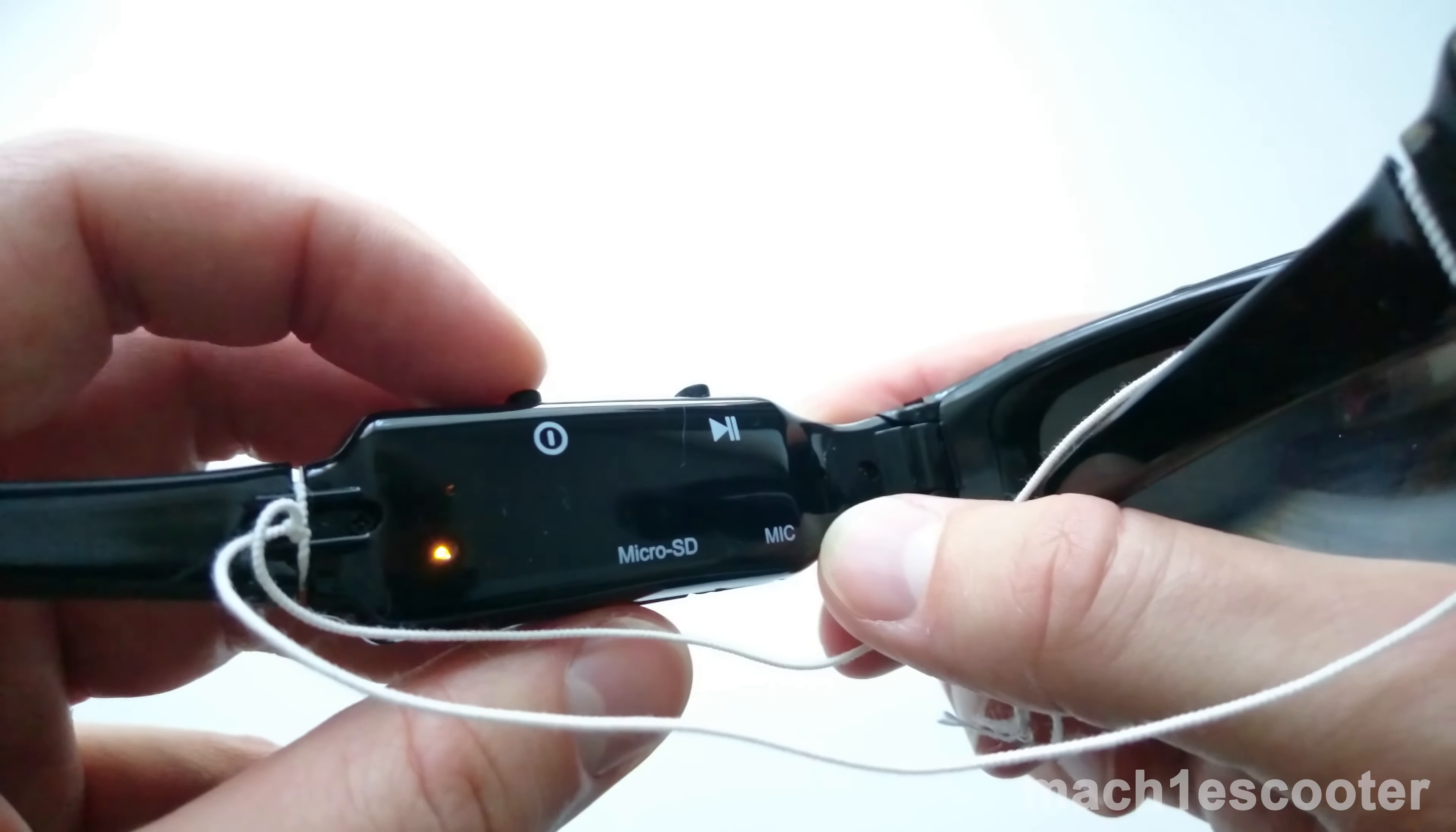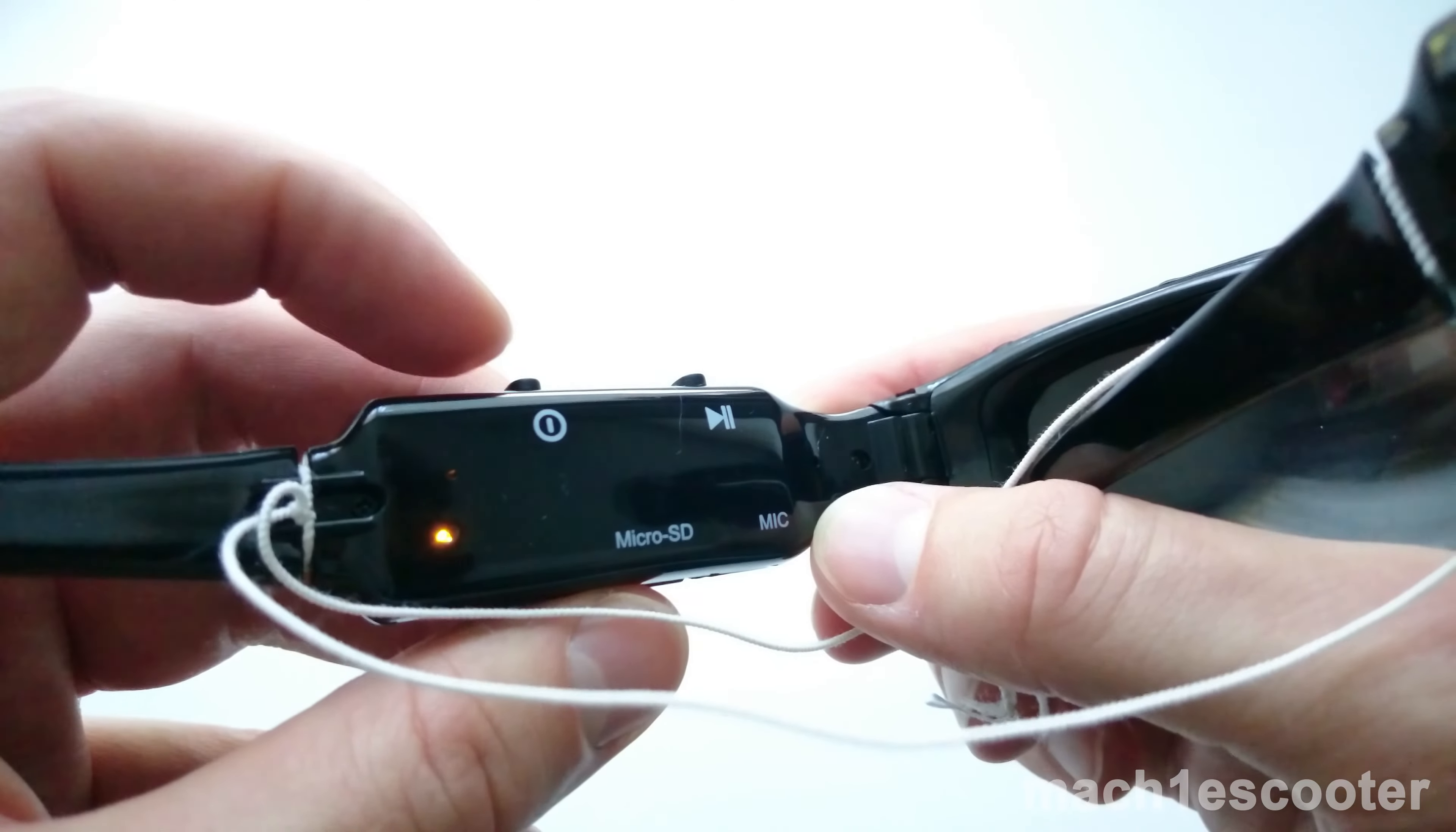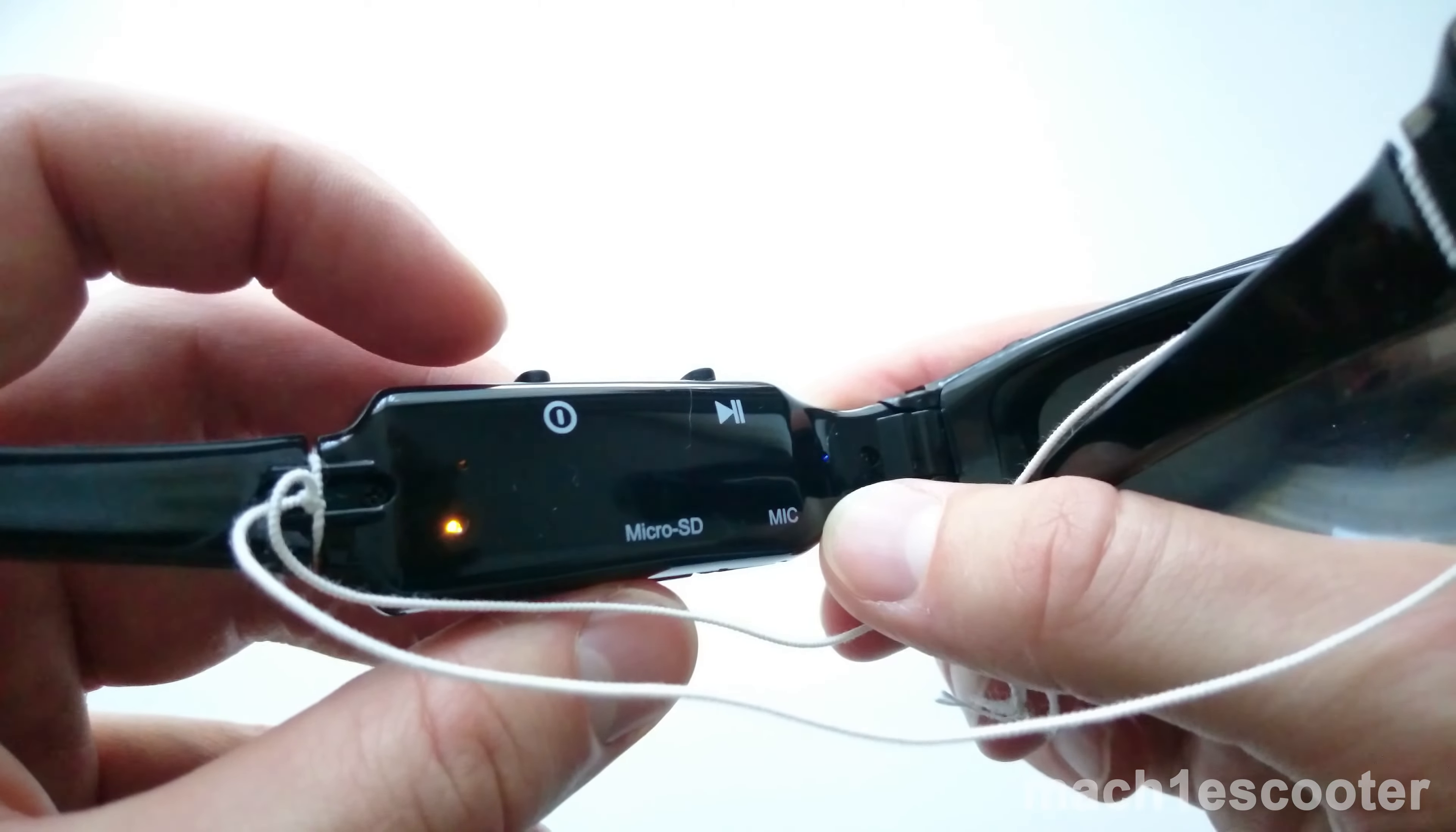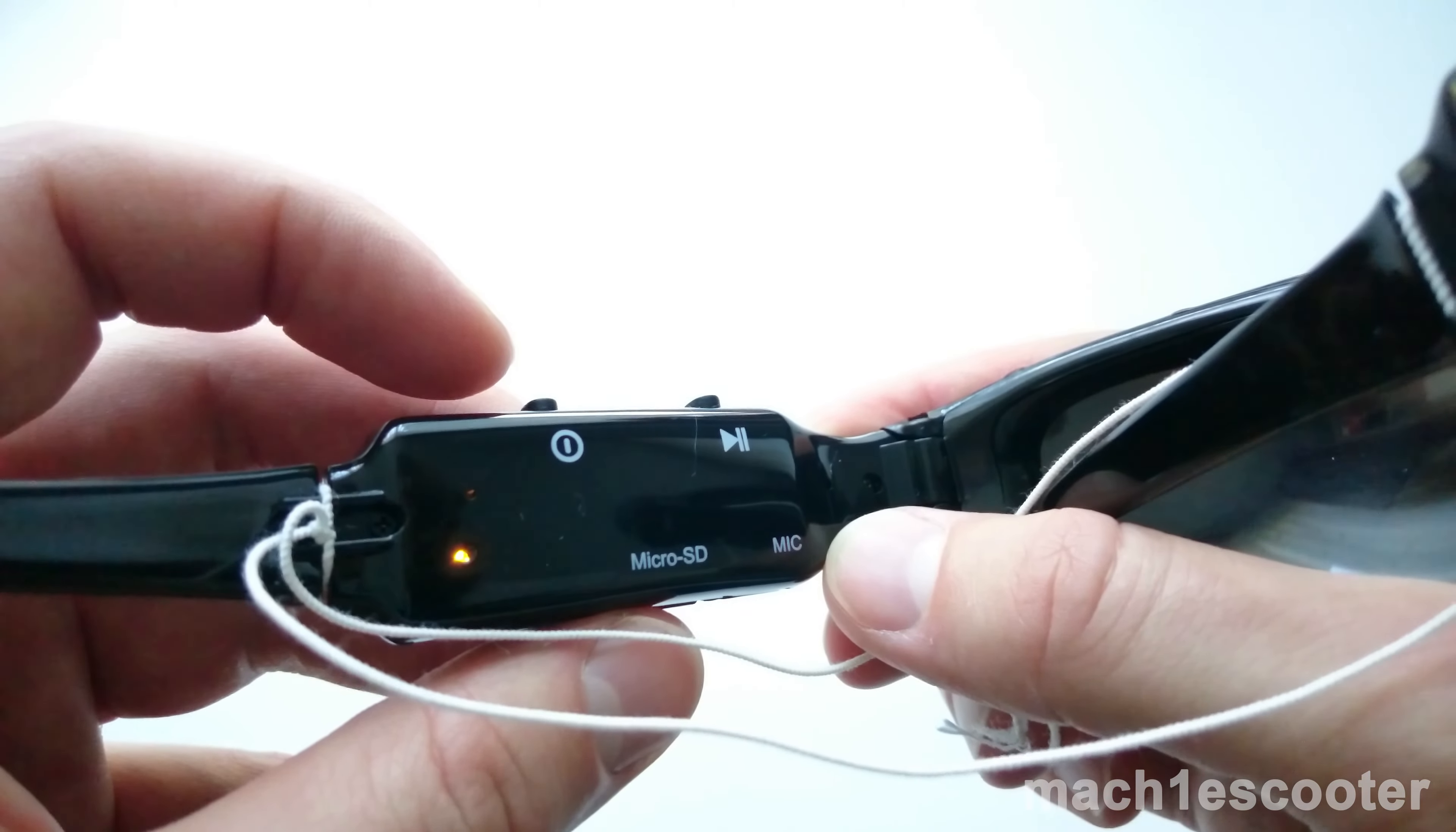If you want to take a picture, press the power button shortly. You'll see the blue LED blinking.